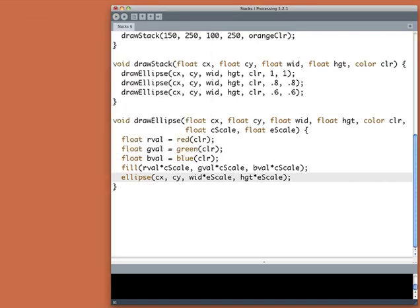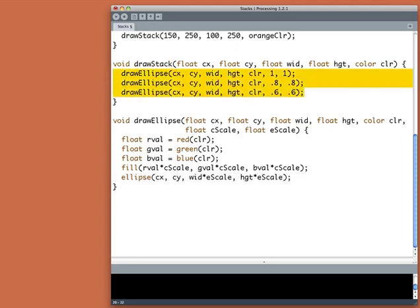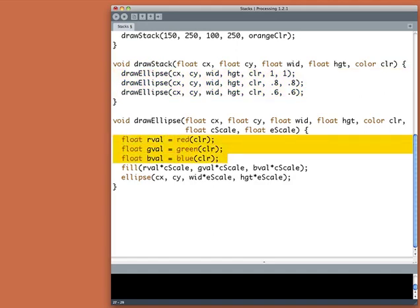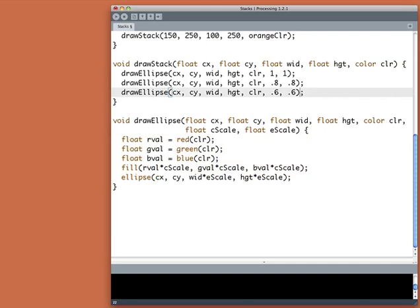So as I said, in a lot of ways, this is cleaner because drawStack, now if we look at drawStack, we can see it draws three ellipses. An ellipse is pretty clear. It says, pull apart the red, green, blue, fill by some scale value of it, and then draw the ellipse of some value. So let's make the center ellipse very small the way we did before.